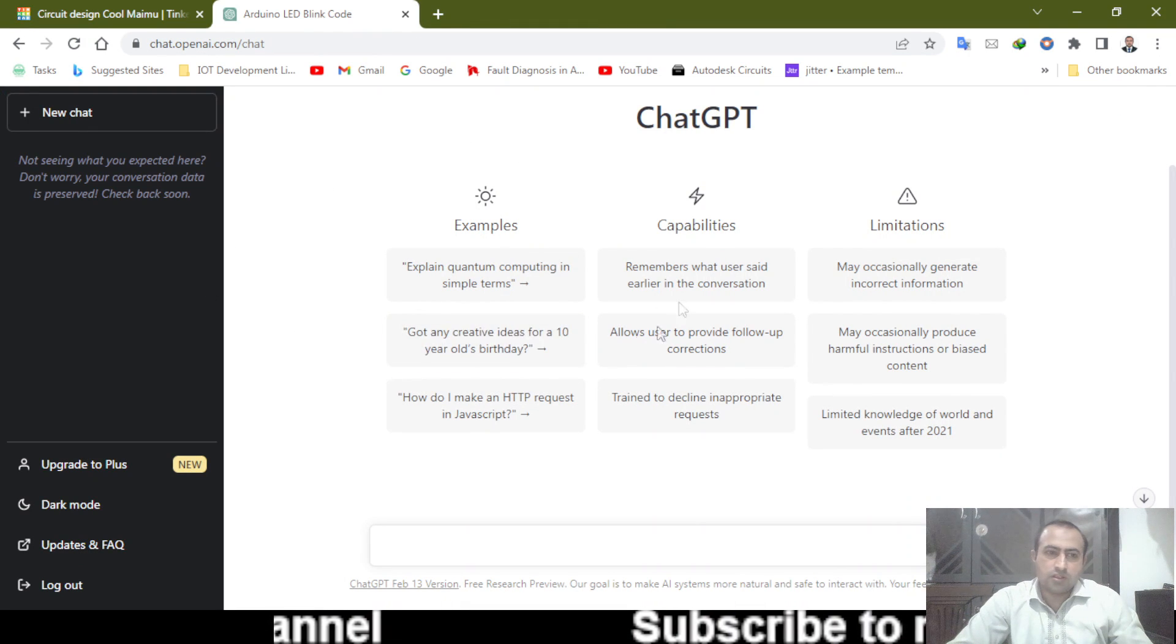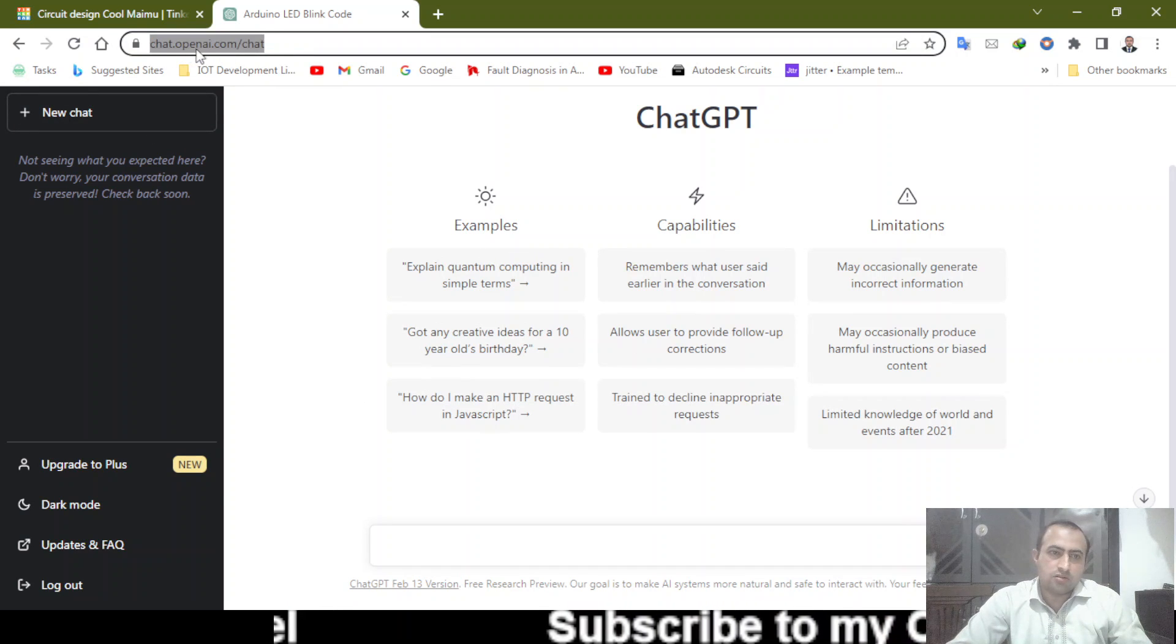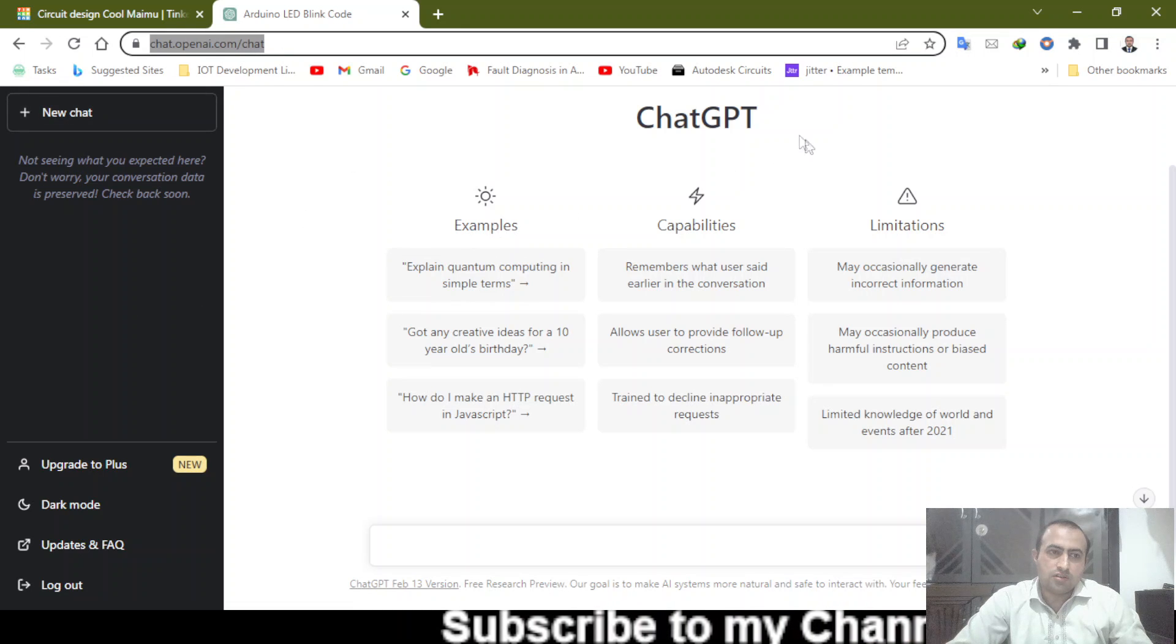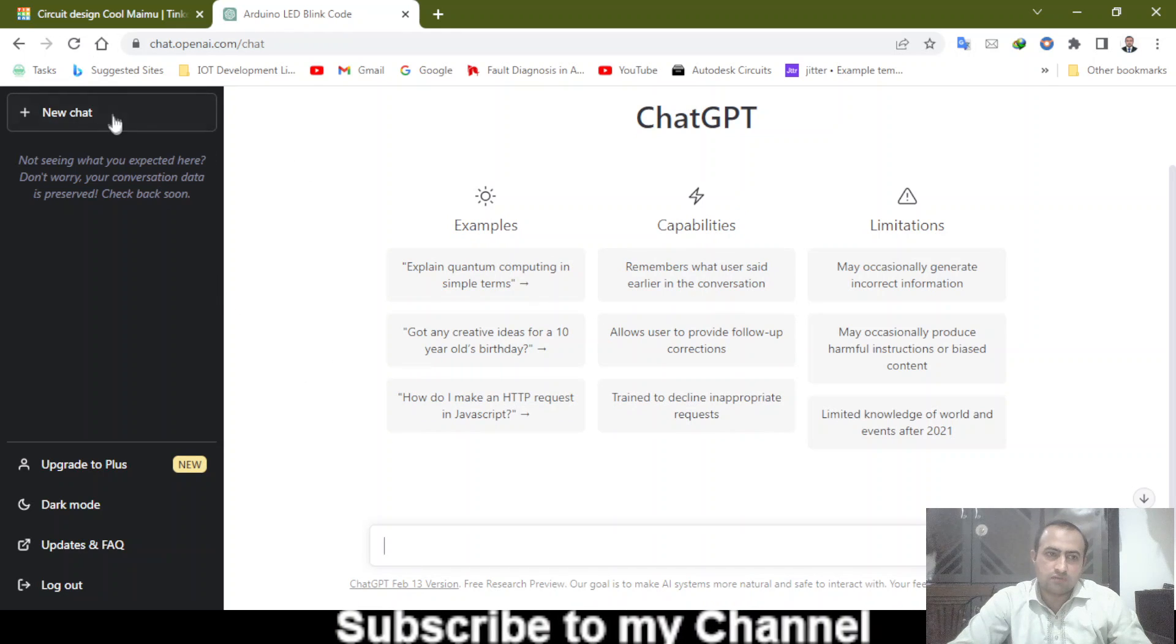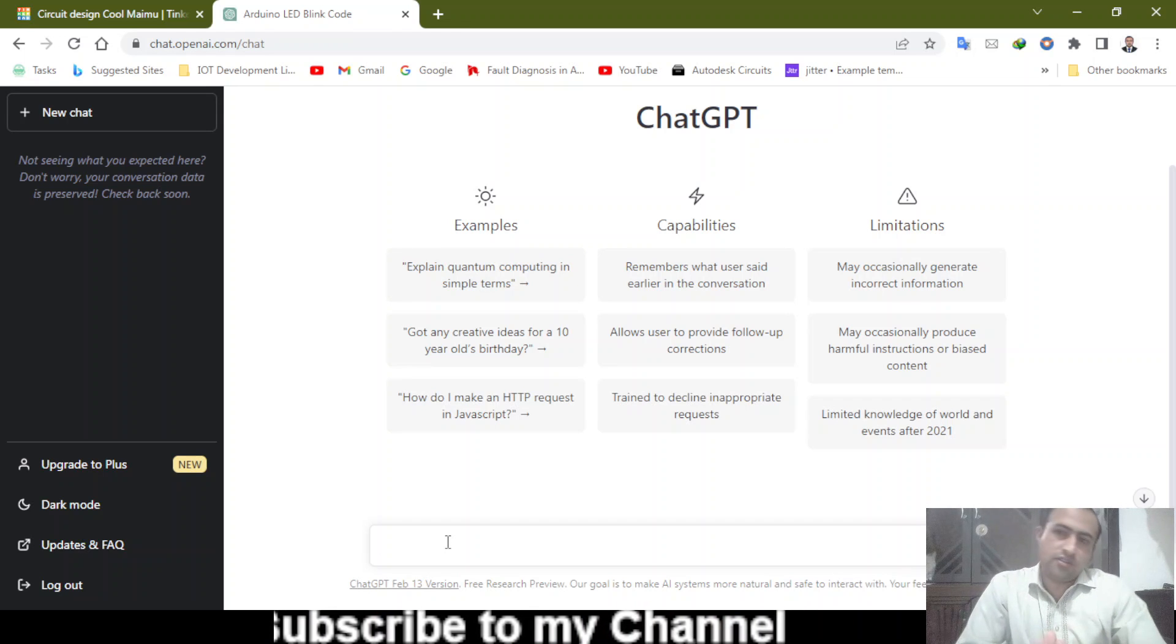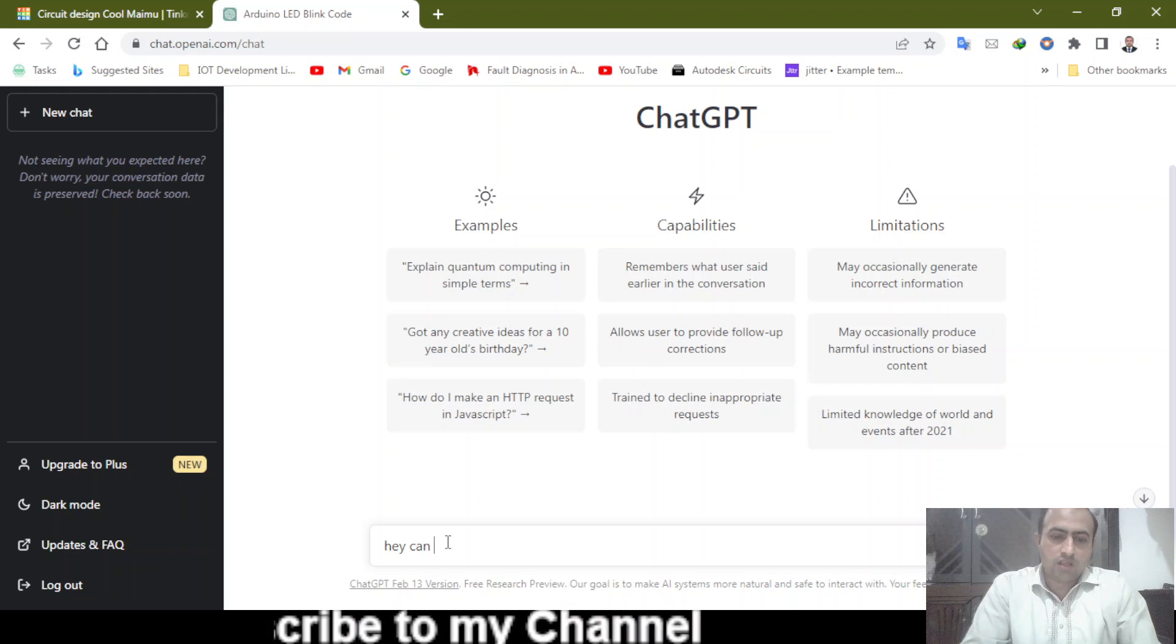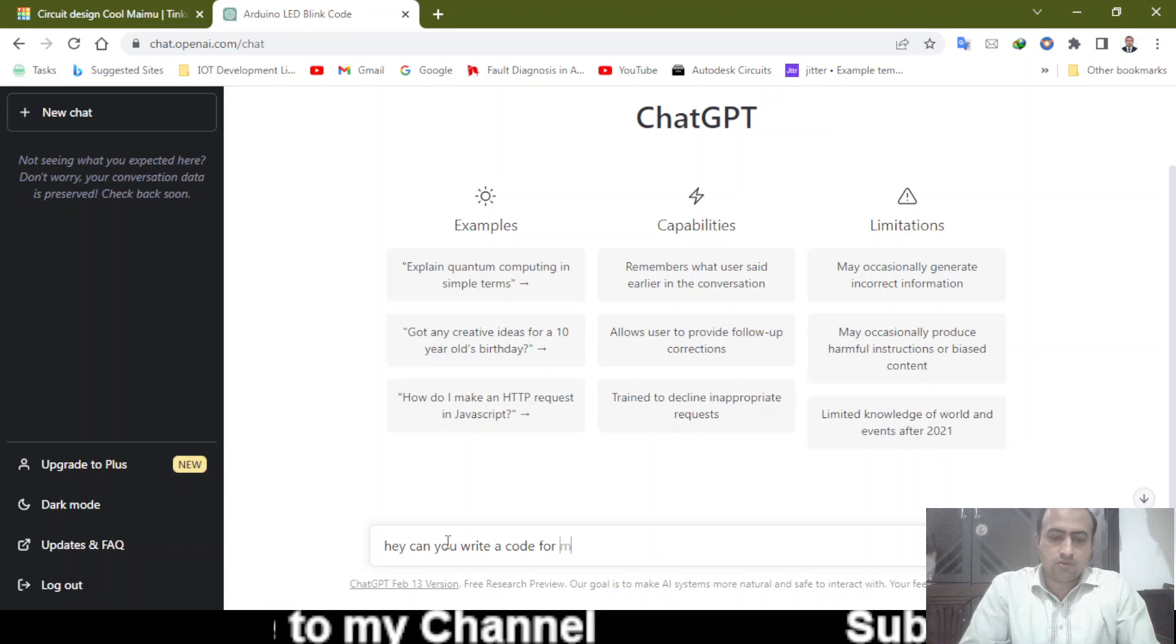Here on the computer screen, you need to go to this link: chat.openai.com/chat. This is ChatGPT, as you can see right here. This is where you need to type. You can start a new chat here from this point. Let's see what we can do with this ChatGPT. Hey, can you write code for me?